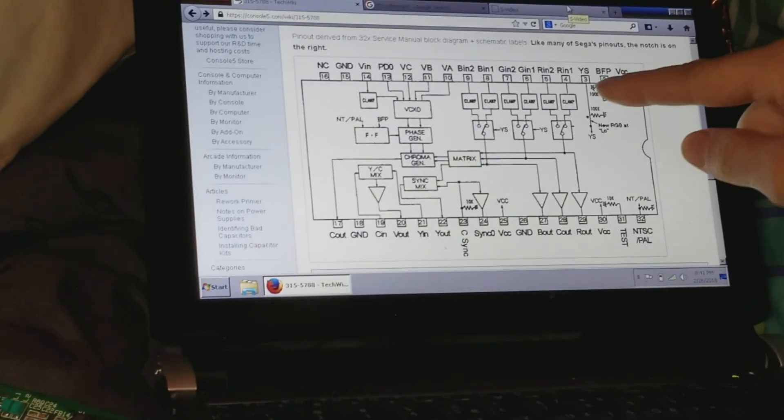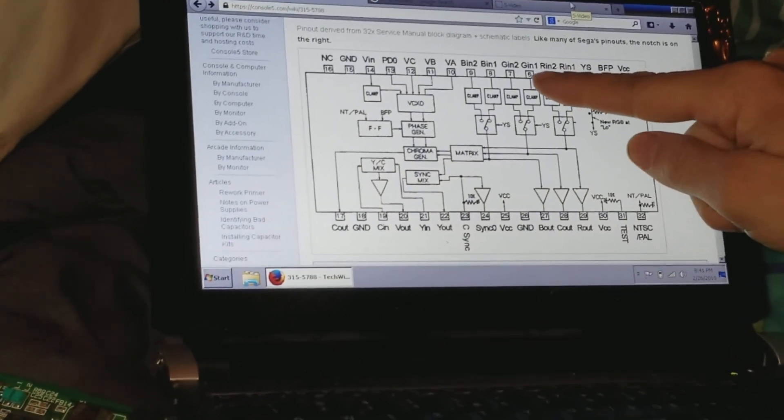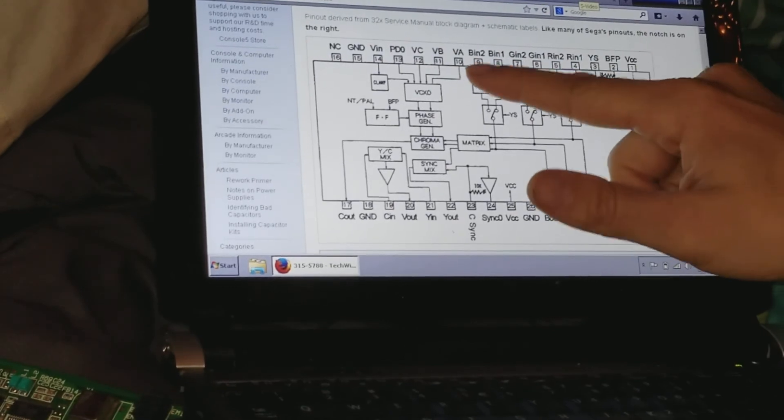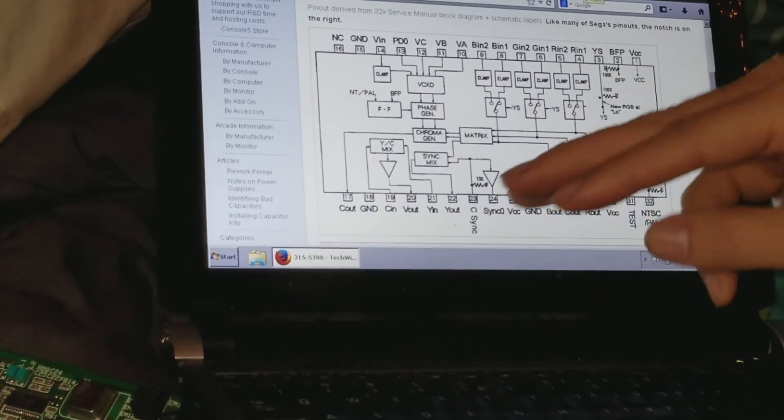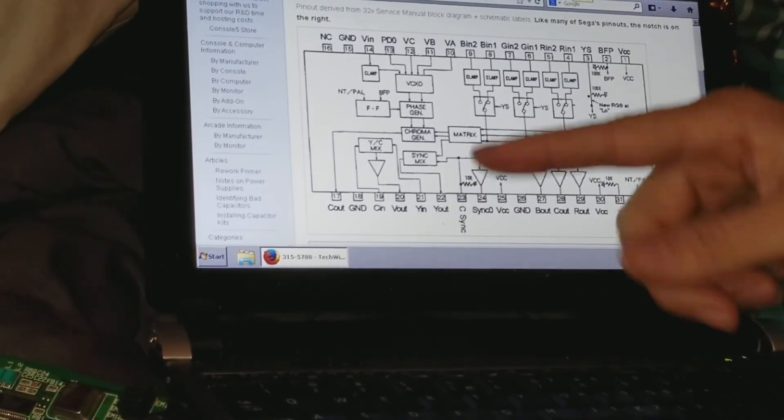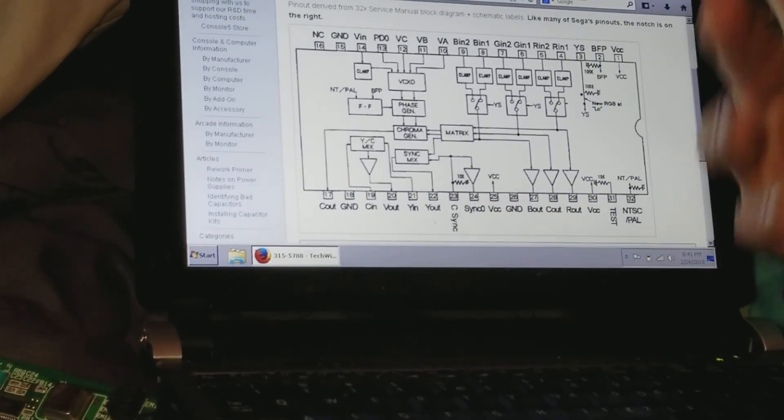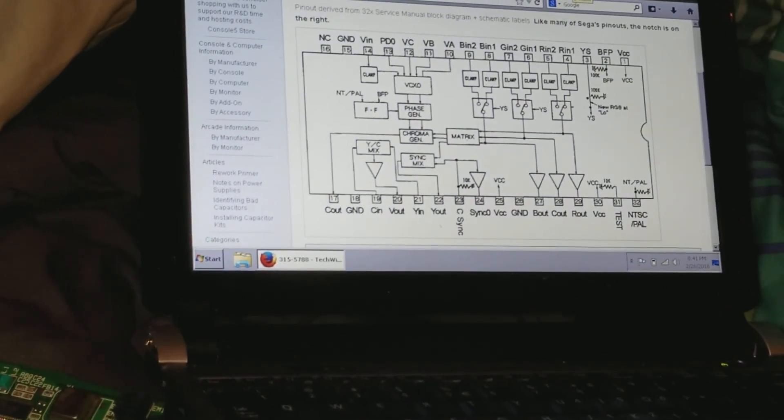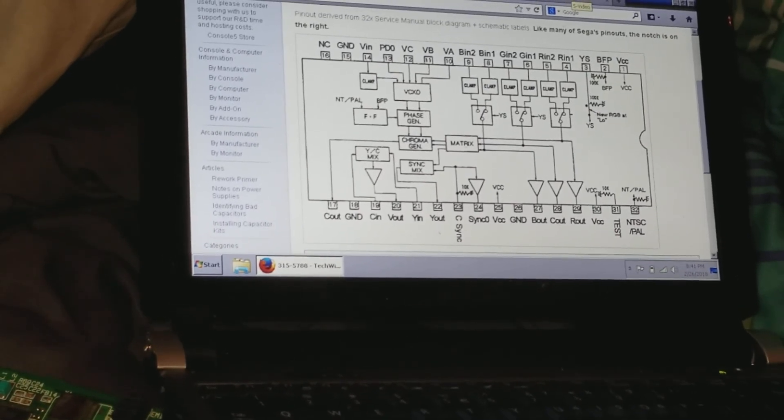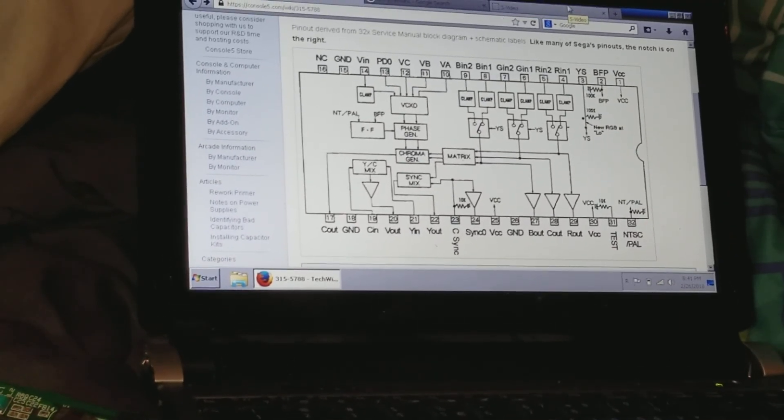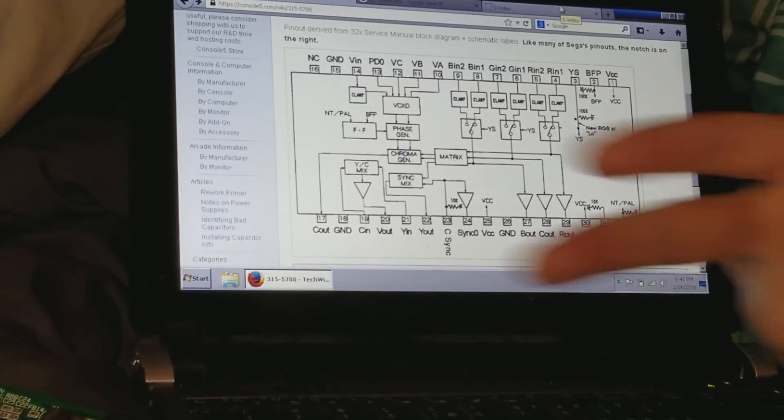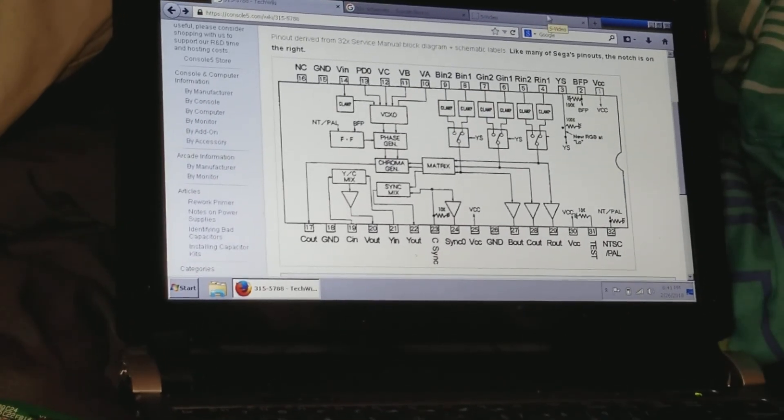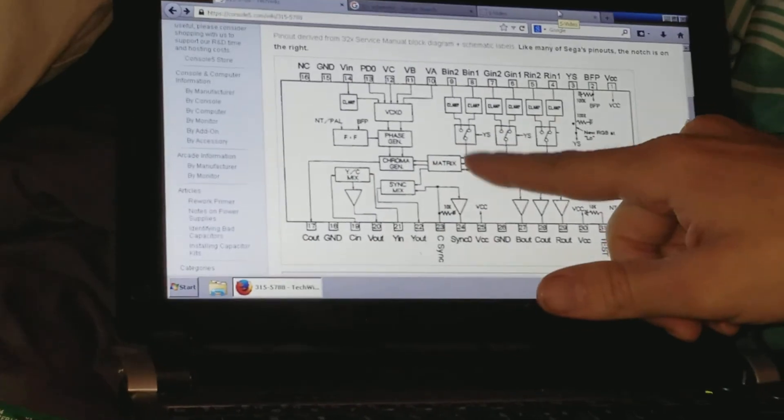Here we have RGB: R1, R2, G1, G2, B1, B2. That means we have two RGB inputs, RGB1 and RGB2. Why would there be two? Well, one's probably coming from the Genesis and one's coming from the 32X, the SH2 or SH1 processors, and so it has to switch between those video inputs depending on which kind of cartridge you put in. Makes sense, right?